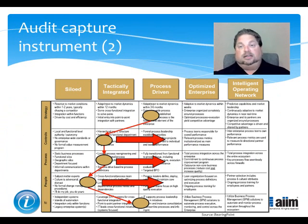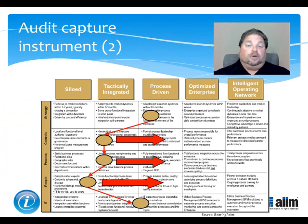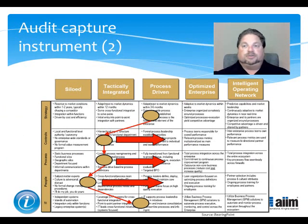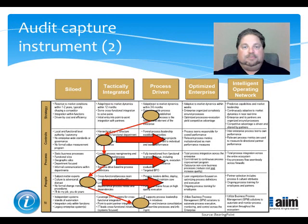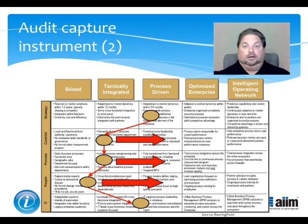Hammer's isn't the only model in existence, of course. Here's another, this one from BearingPoint. Developed a few years before Hammer's, it takes a somewhat more infrastructural approach, but it asks the same basic questions: How ready is your organization to take process improvement to heart? And where do you go from here?